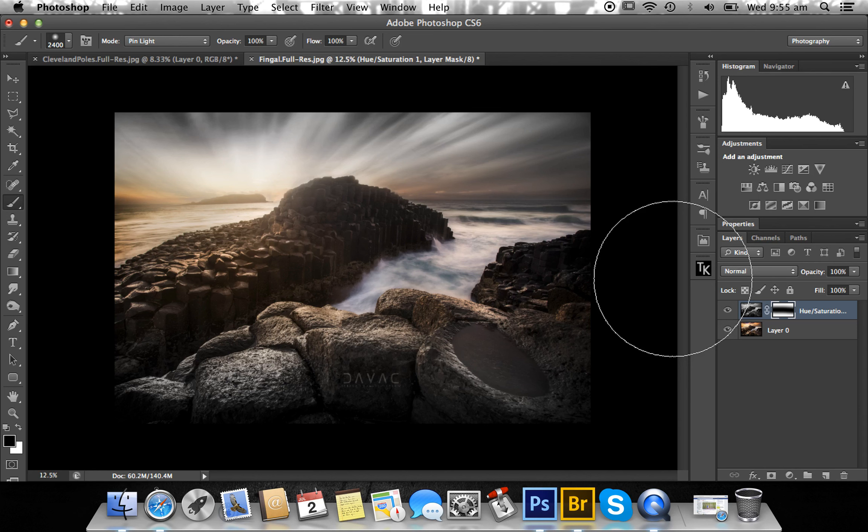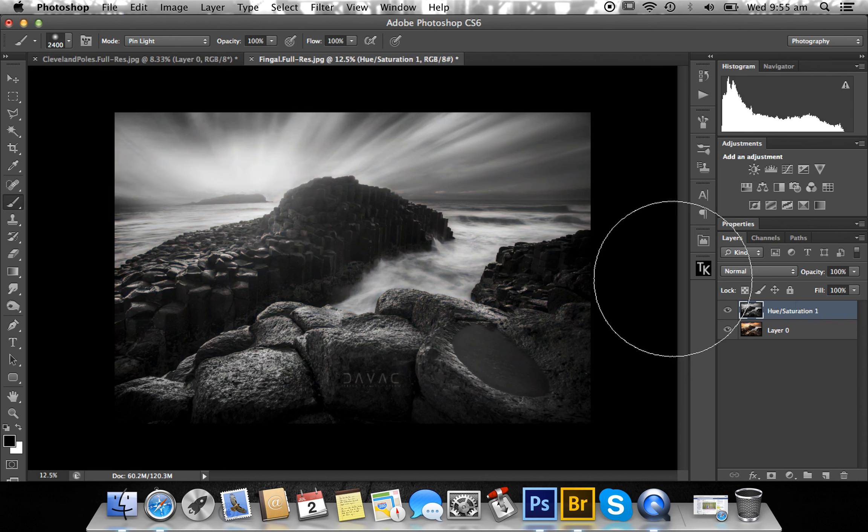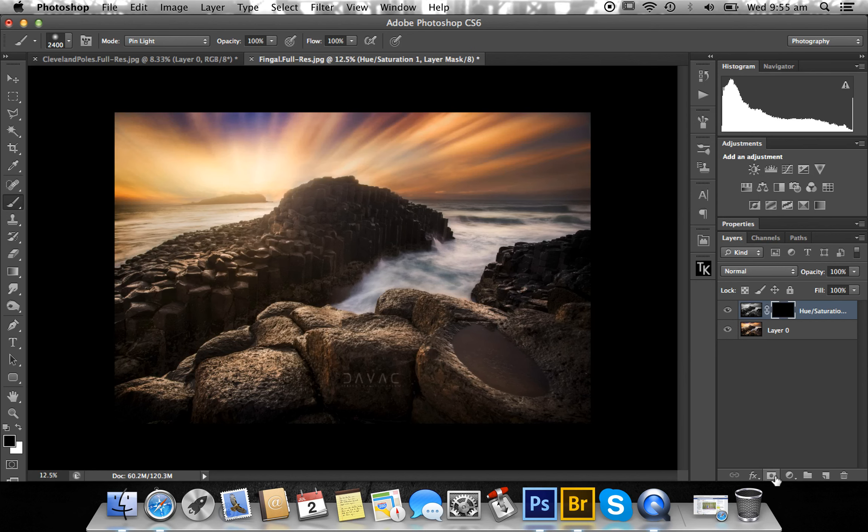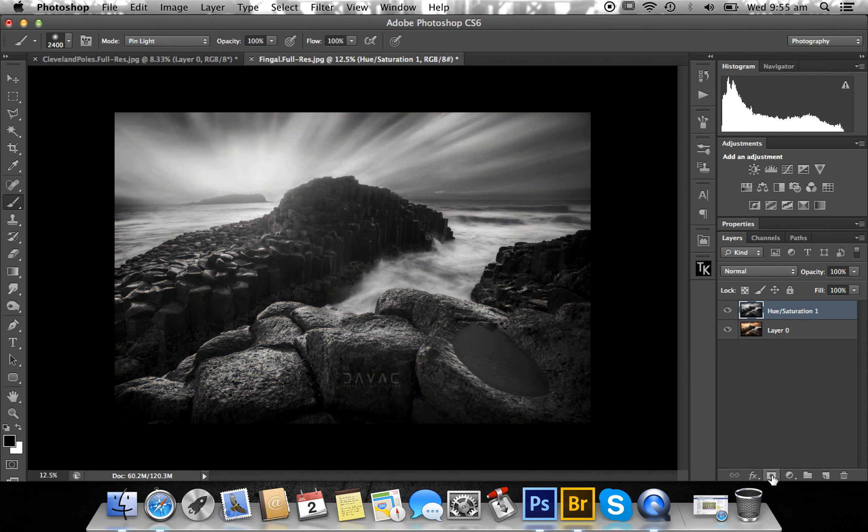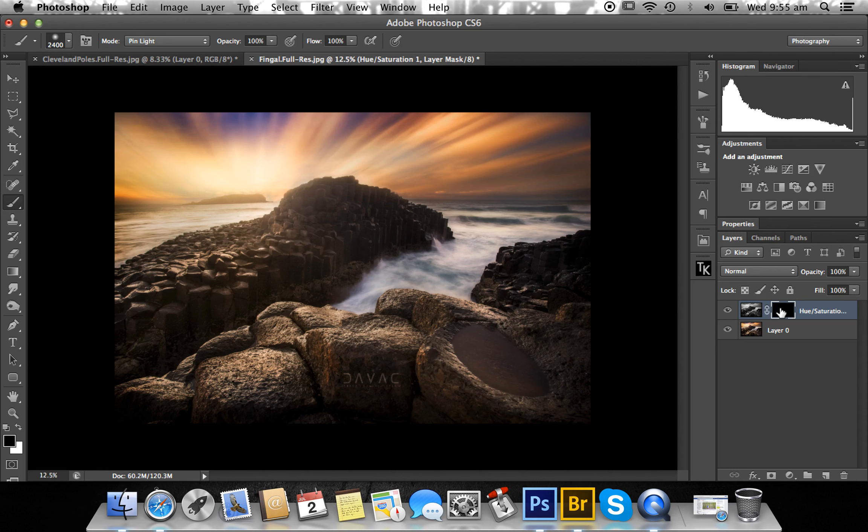You can also start out with a black layer mask by alt-clicking the layer mask button. So hold down alt, click this layer mask button, and it comes up with a black one. As you can see, that's hiding everything on this layer and revealing the color layer below.